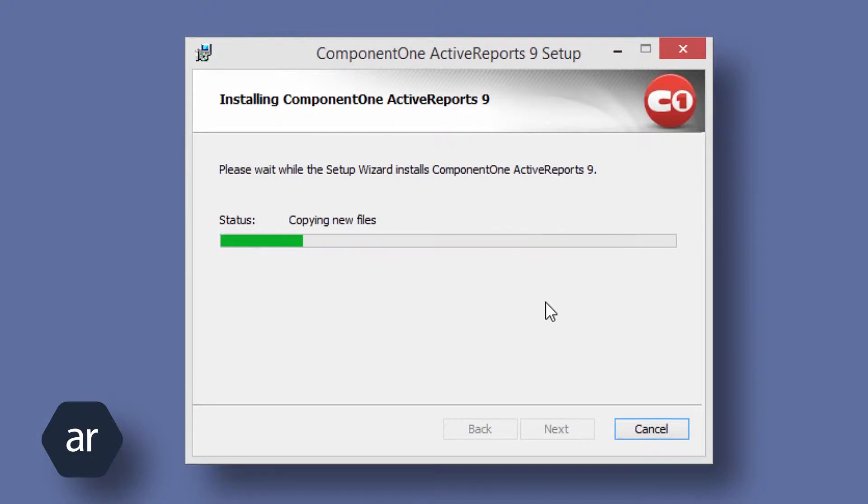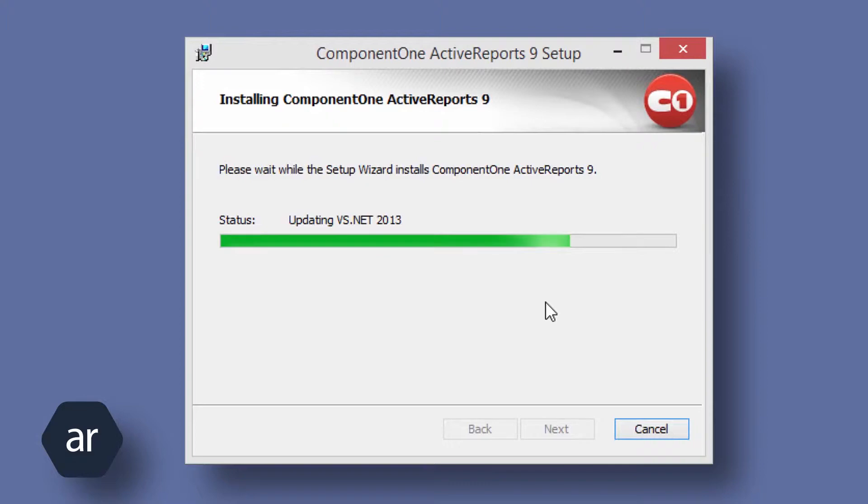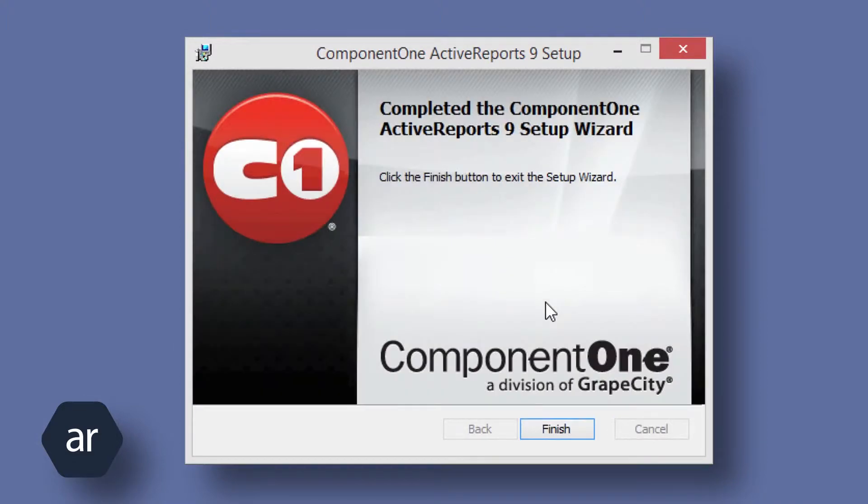The installation will continue for a moment or two, and then display the Installation Completed page of the Installation Wizard. Mission accomplished.